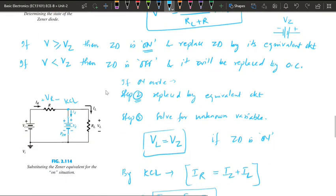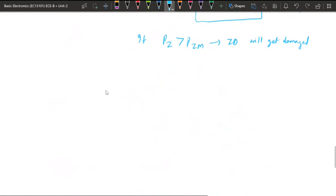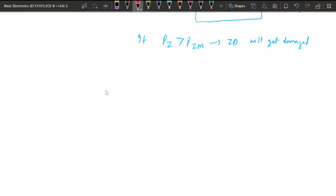Once we have replaced this Zener diode by its equivalent circuit based on the region of operation, we will be solving for other variables — like the voltage drop across the resistor, the current flowing through the resistor, the current flowing through the complete circuit, and the current flowing through the Zener diode. That was the simple case where all parameters — input voltage, limiting resistance, and load resistance — are constant. Next we will see the second case.